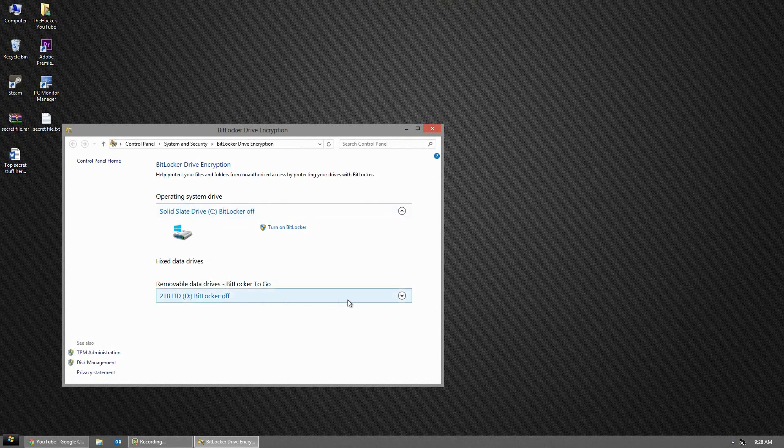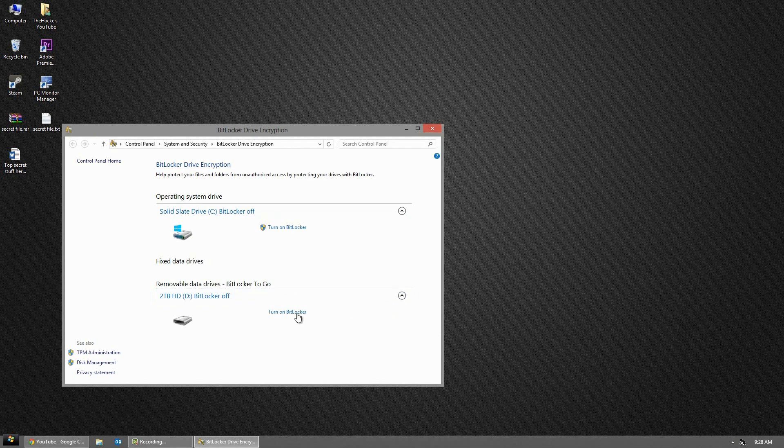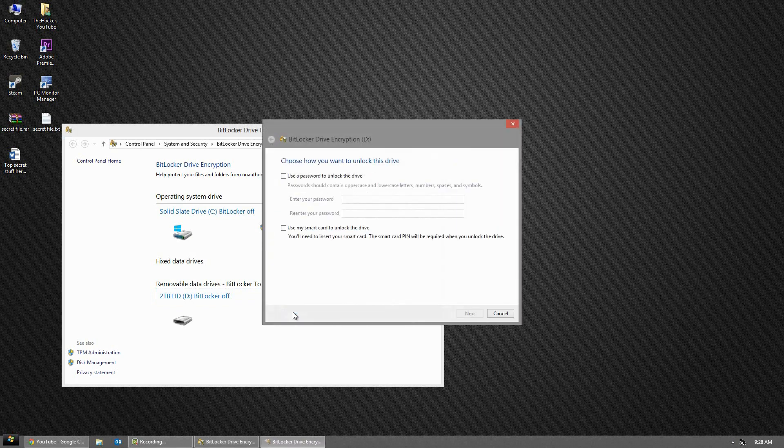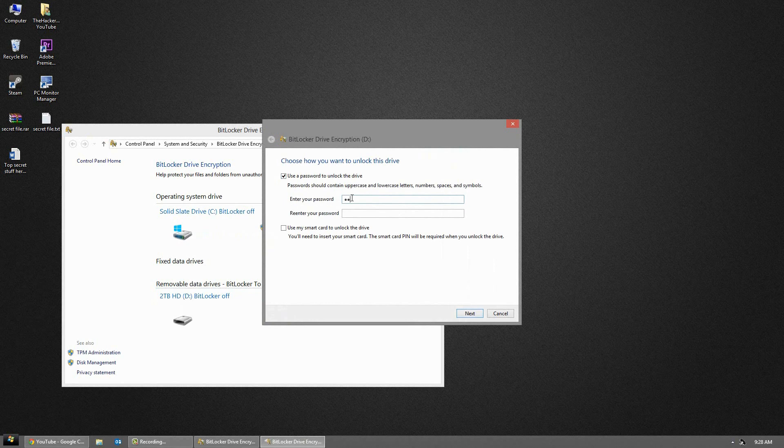BitLocker allows you to encrypt external hard drives, internal drives and USB flash drives. Plug in a device, click Turn On and use a password to unlock this device. Type in your password and it will encrypt your drive.